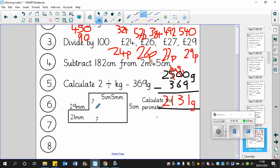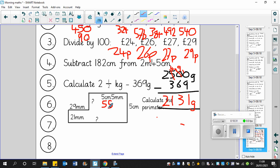And finally, perimeters. And once again, we will put everything into millimeters. Five centimeters and five millimeters, hopefully you should be able to tell me now, it's 55 millimeters. Five centimeters is 50 millimeters.